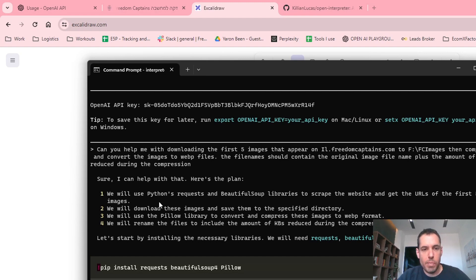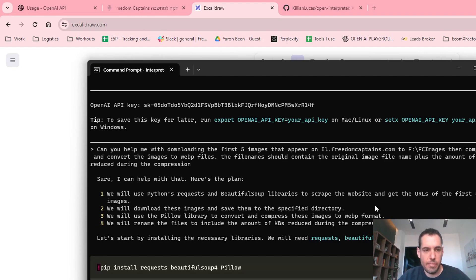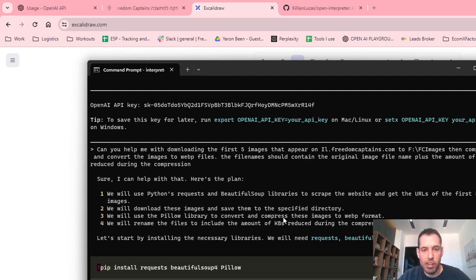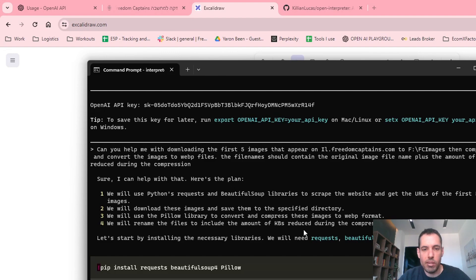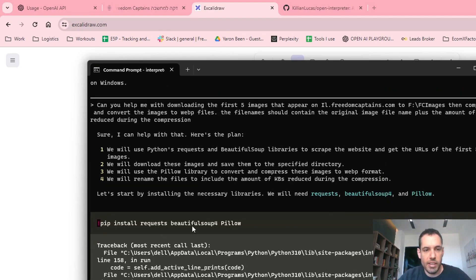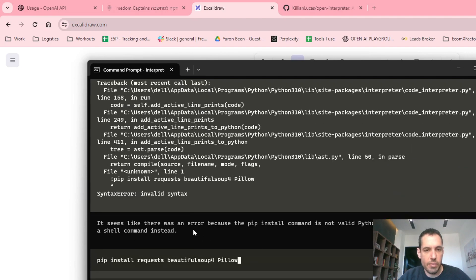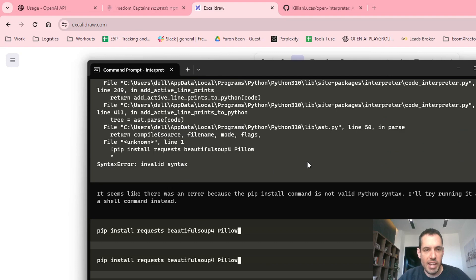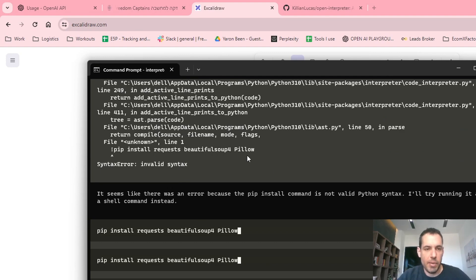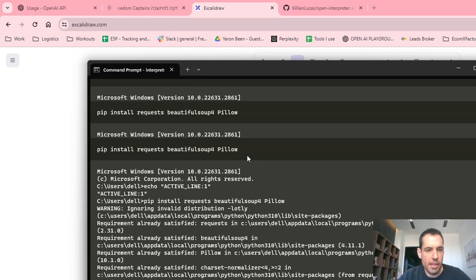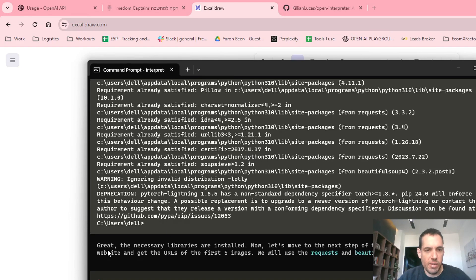We will use Python requests and Beautiful Soup libraries to scrape the website and get the URLs of the first five images. We will download these images and save them to the specified directory. We will use the Pillow library, which is a Python library for editing images, to convert and compress these images to WebP format. And we will rename the files to include the amount of kilobytes reduced during the compression. Let's start by installing the necessary libraries. So it installed Beautiful Soup and Pillow. I had them both. It encountered some sort of an error but it immediately fixed it.